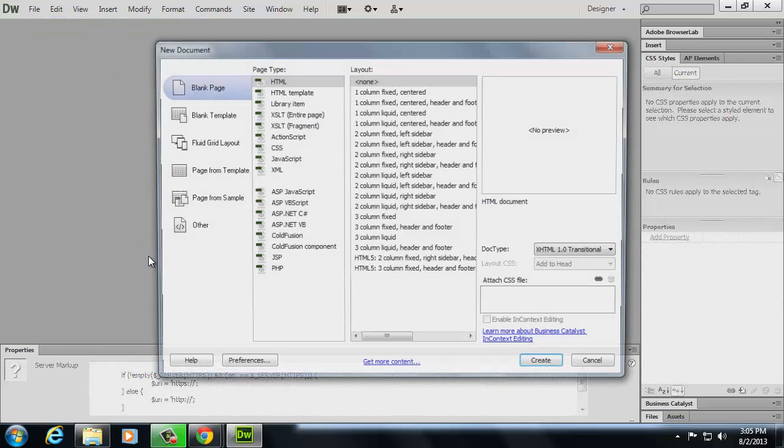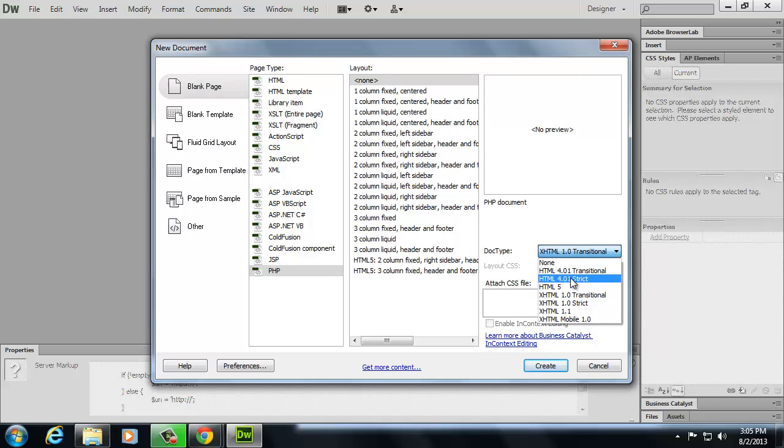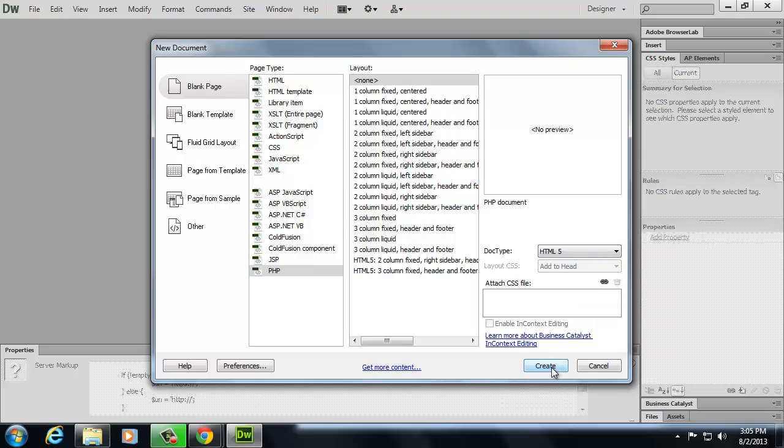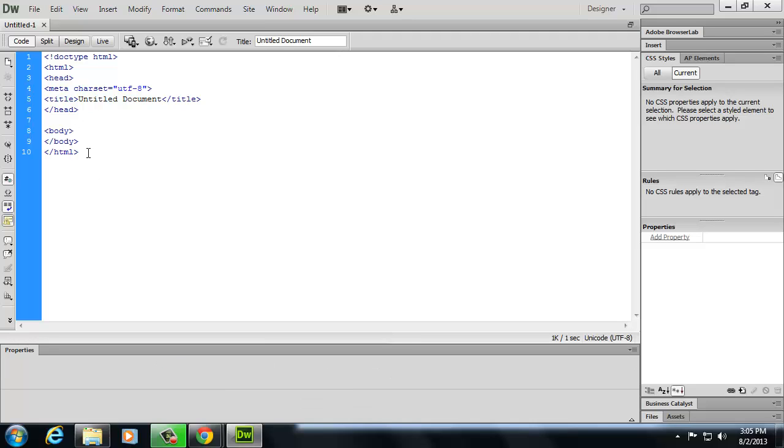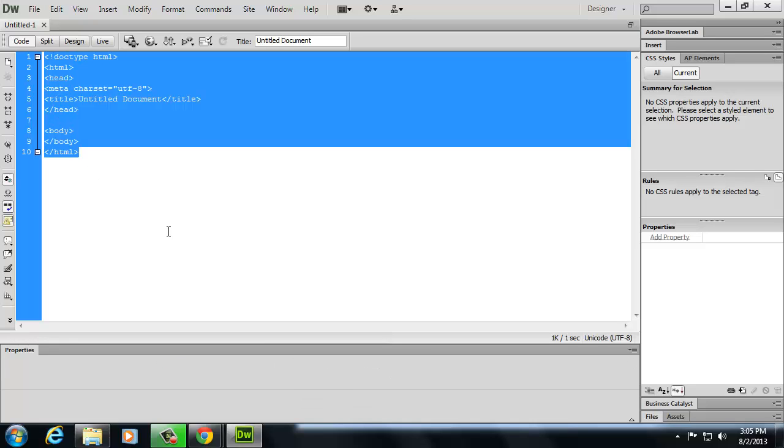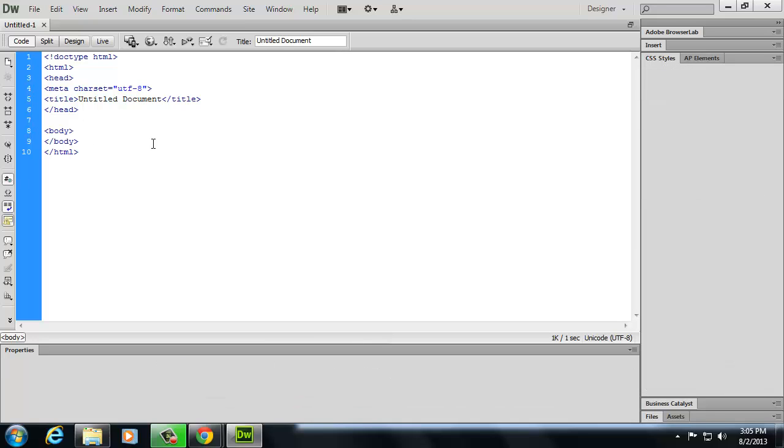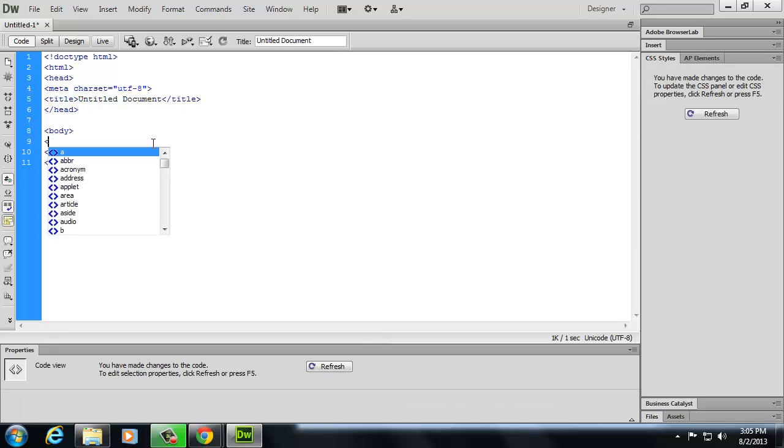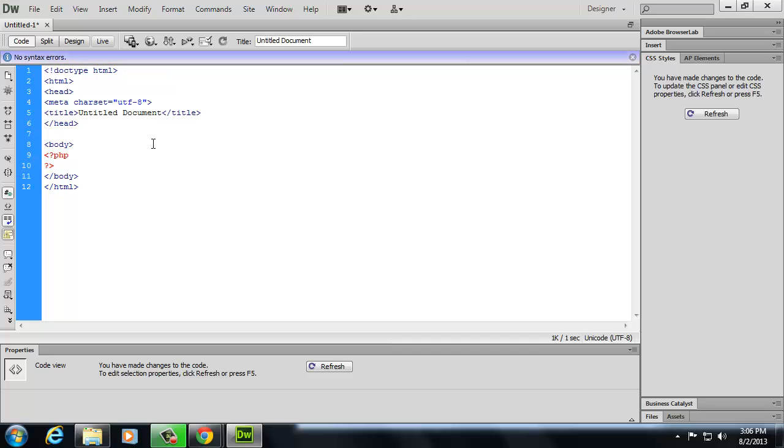So let's go to Dreamweaver or whatever you happen to be using. I'm going to create a new file. And I'm going to make a PHP file. And I'm also going to make sure that I'm using HTML5. That's what I'm going to be trying to use for any of my new demonstrations. Some of my old ones use XHTML. Anyway, so in the body, it's automatically going to put HTML in here. And that's okay, because HTML is okay to embed with PHP. That's why PHP is called an embedded language.